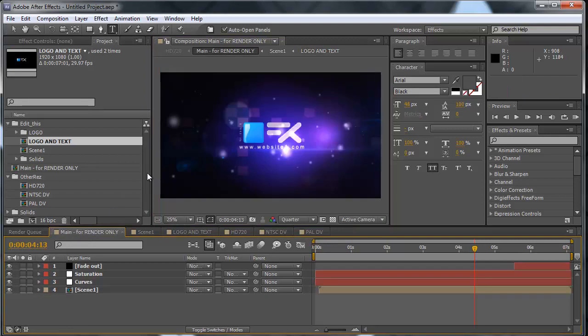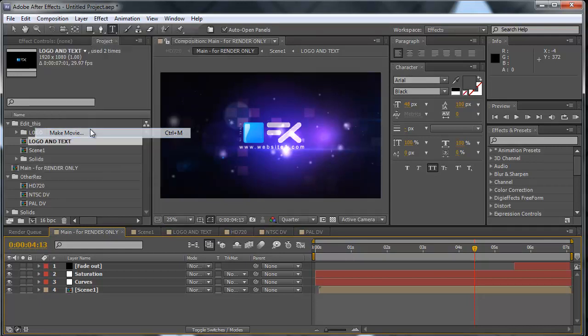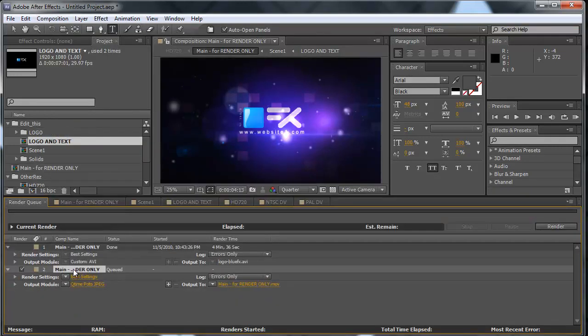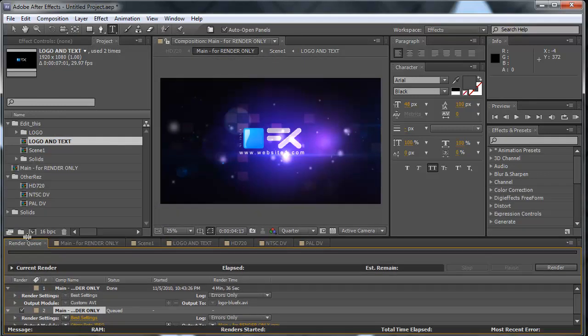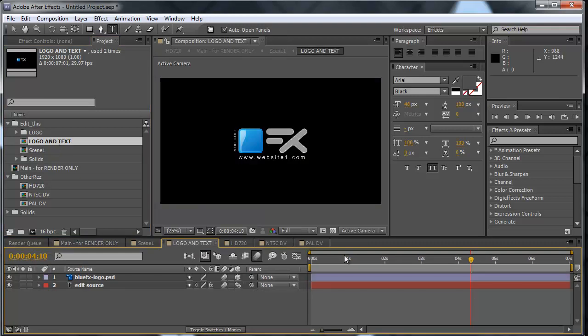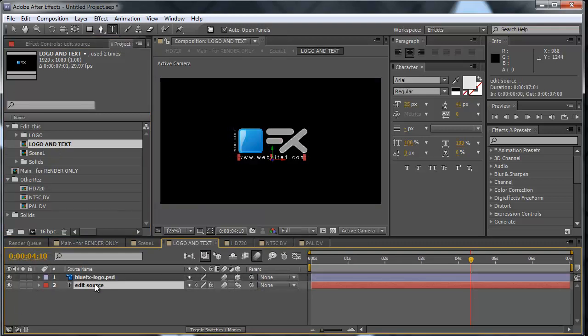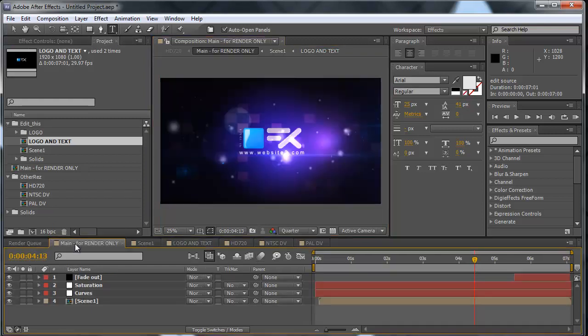Now if we add this to the render queue by going to Composition > Make Movie, and then making another modification, going back here to the main composition and now changing the text to website two, and then bringing it again to the render queue by making Composition > Make Movie.